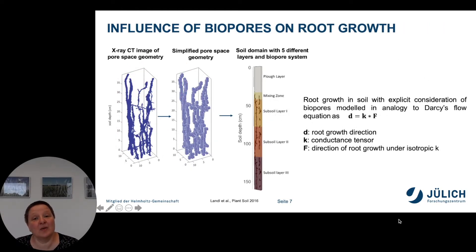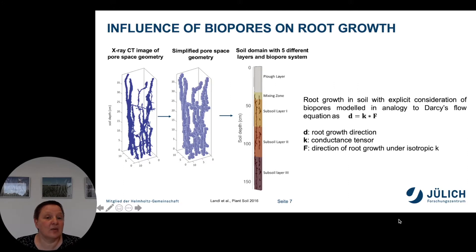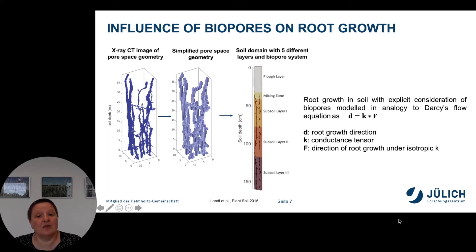Soil properties and soil environmental conditions can influence the development of roots in the soil. I am going to present an example in which the existence of biopores modified the growth of roots and how we modeled this. The starting point was an X-ray CT image of a pore space geometry. We created a simplified pore space geometry from this CT image and used this to create a soil domain with five different layers and a continuous biopore system.